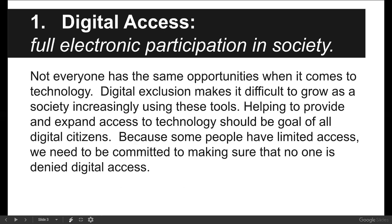Third sentence: because some people have limited access, we need to be committed to making sure that no one is denied digital access. Not everyone drives a black Escalade — some people drive a Ford Pinto or an AMC Pacer — but everybody's got a vehicle. This analogy comes from back in the 80s and 90s when the web was called the 'information superhighway.' Are you on the gravel side roads, or can you get on the eight-lane freeway with everybody else?